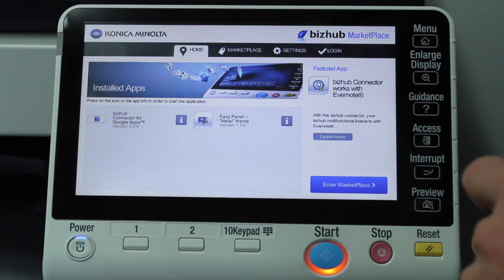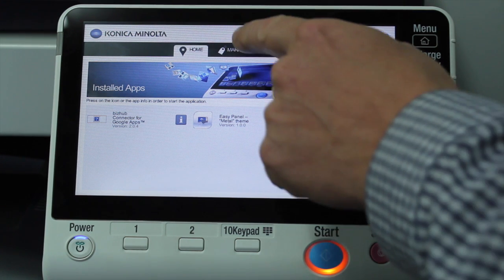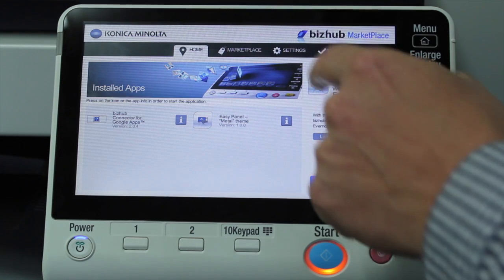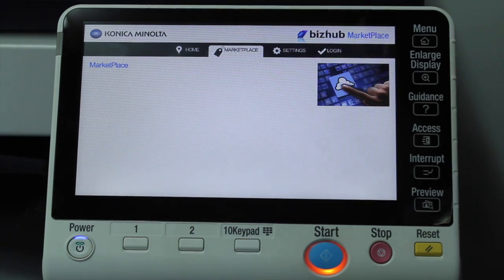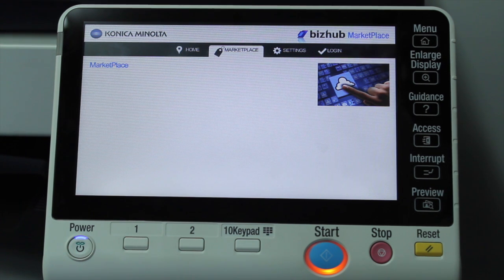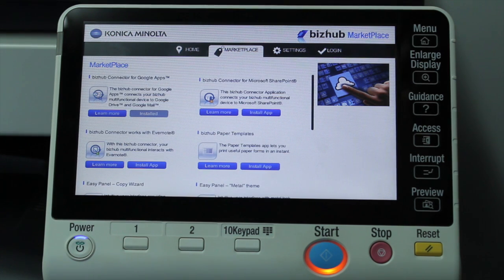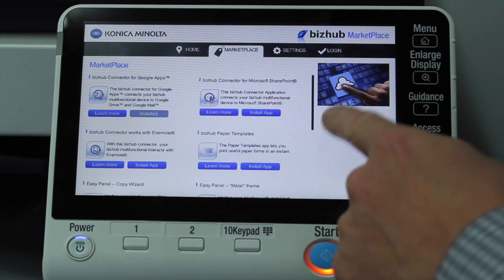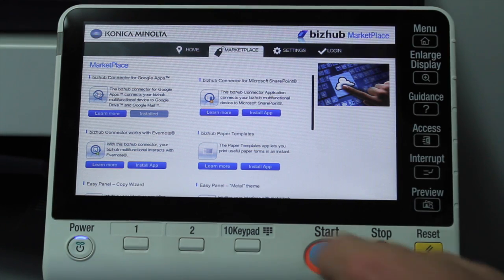And on this front screen, this is where we can add applications. We can browse through the Marketplace. So when I click on Marketplace at the top there, you can see there's a few different applications available to download. It's not a whole lot at the moment, but there will be more.